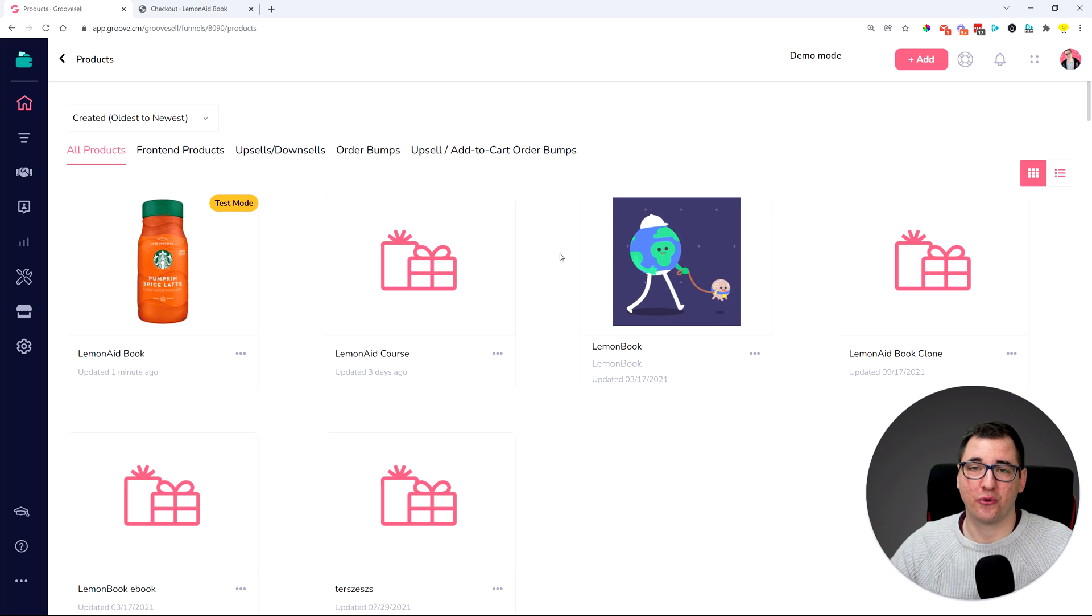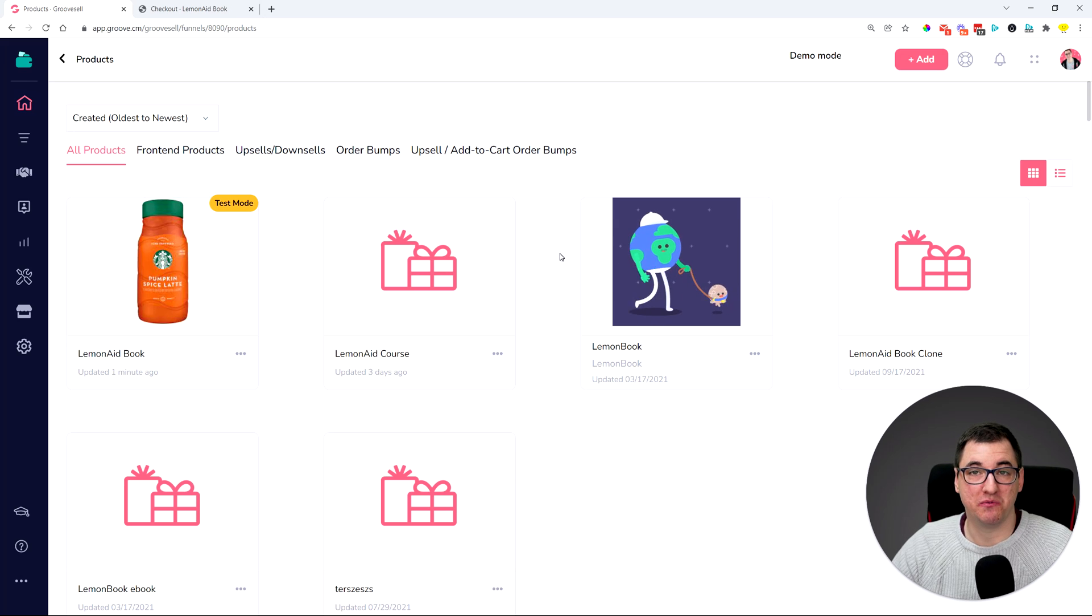So these are the three major things that we added into GrooveSell. Hopefully you like it, hopefully you're seeing already how you can use it inside your business. And in case you do have any questions, feel free to ask us in the comments below or through the support at support.groovedigital.com. Until the next time, see you later, bye bye.